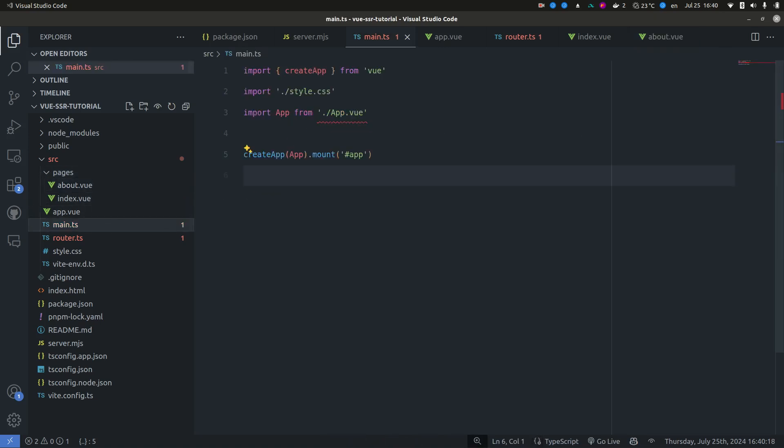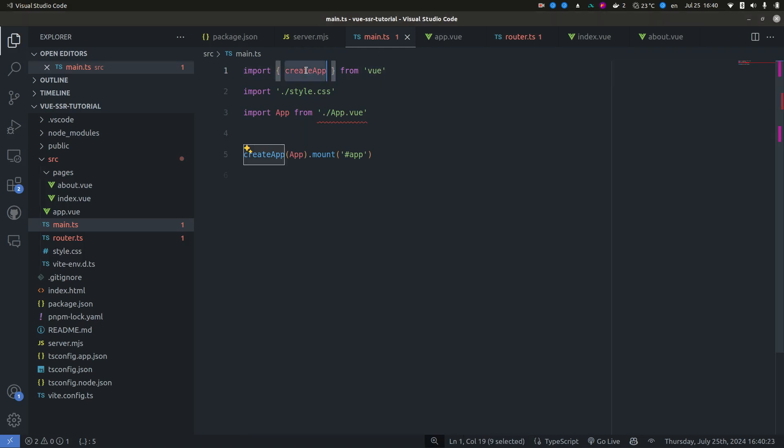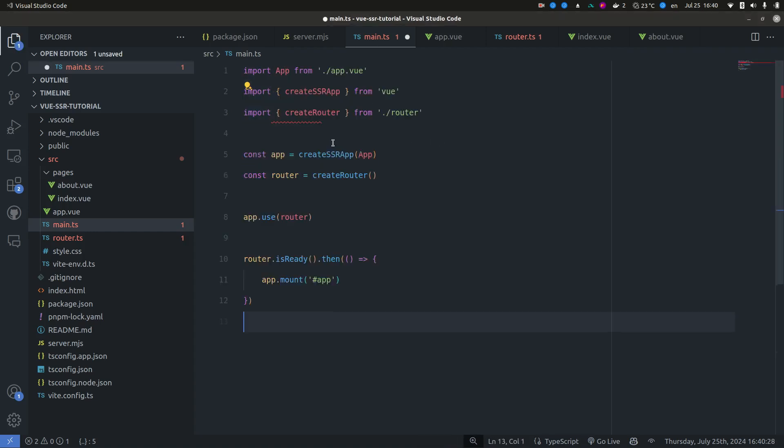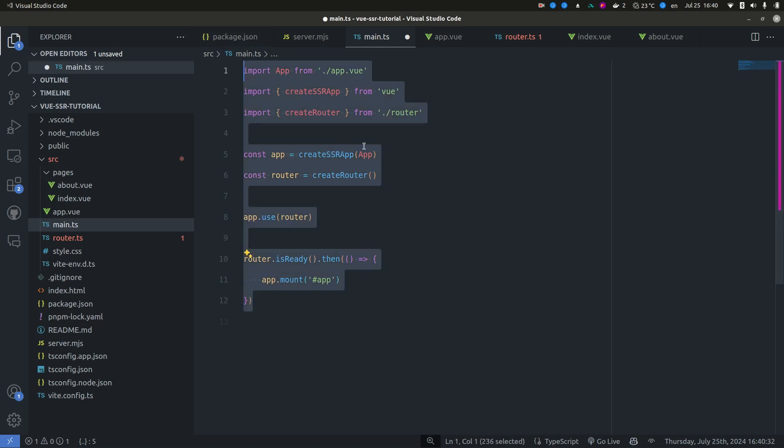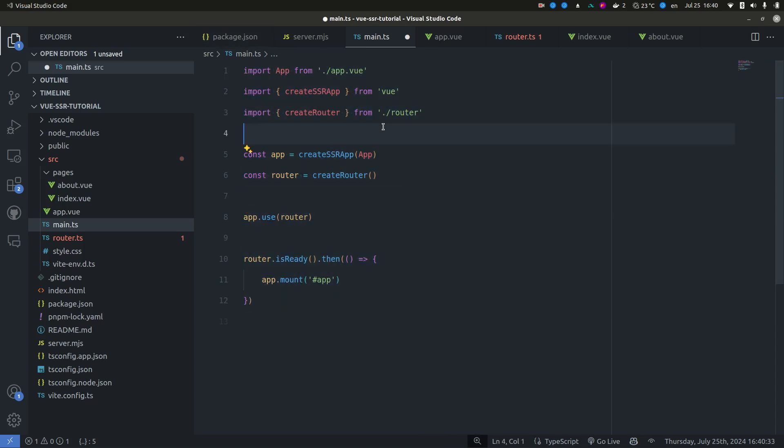Now we can also update our main.ts file. We're not going to be using create app. We're going to be using the create SSR app instead. So this is going to hydrate our application once it's loaded. It basically adds event listeners and things like that.